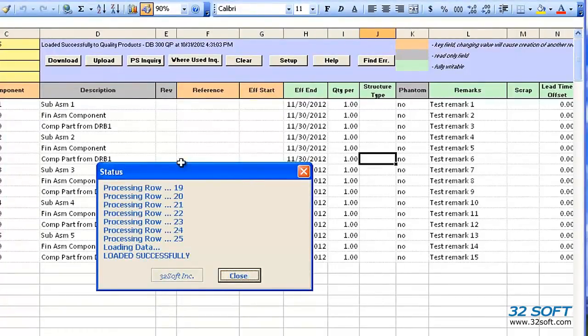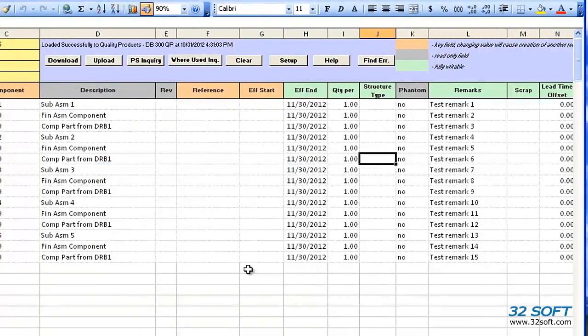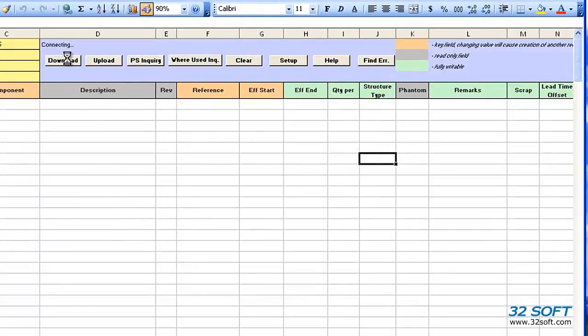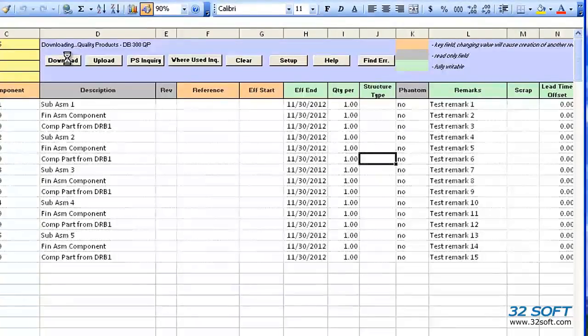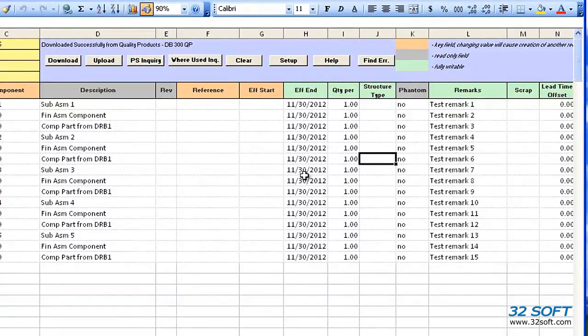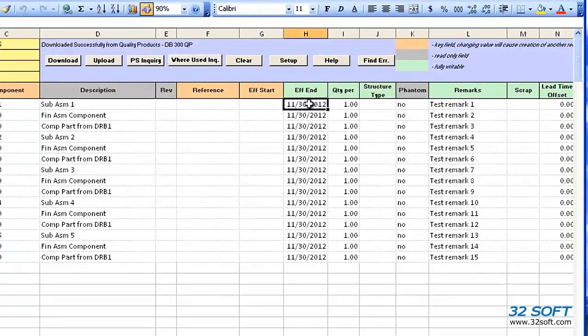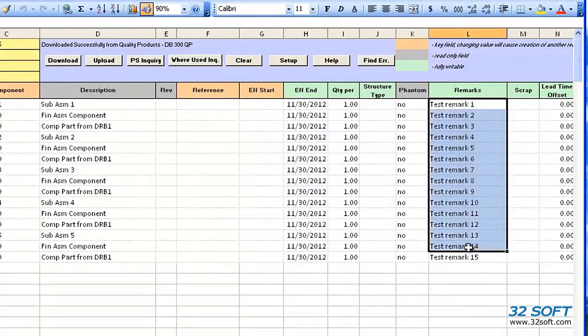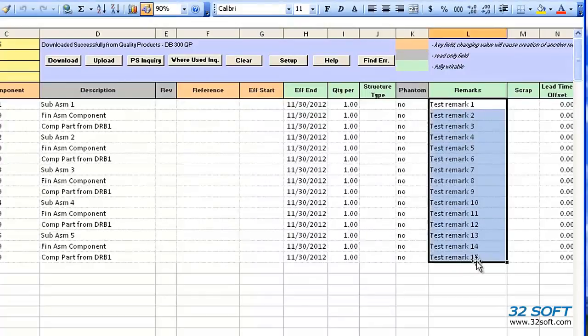This time the upload is successful. We can try the download again to verify that the information was uploaded. And we can see all information was uploaded successfully to QAD, with the effective date changed to the end of November, and all of the remarks are there as well.